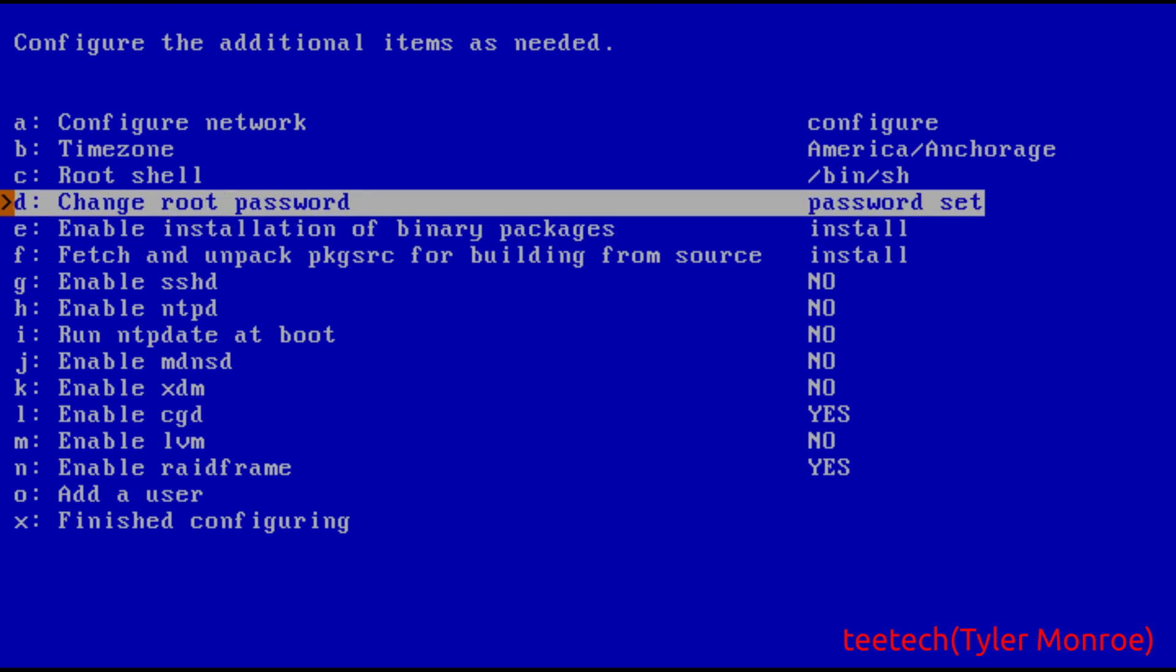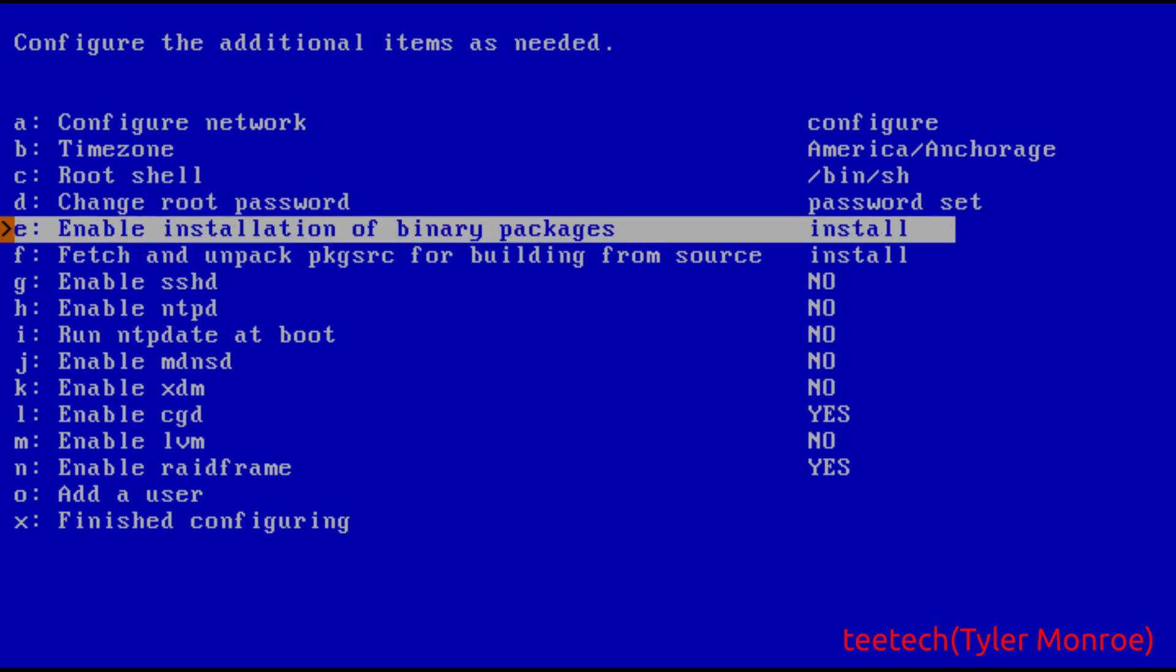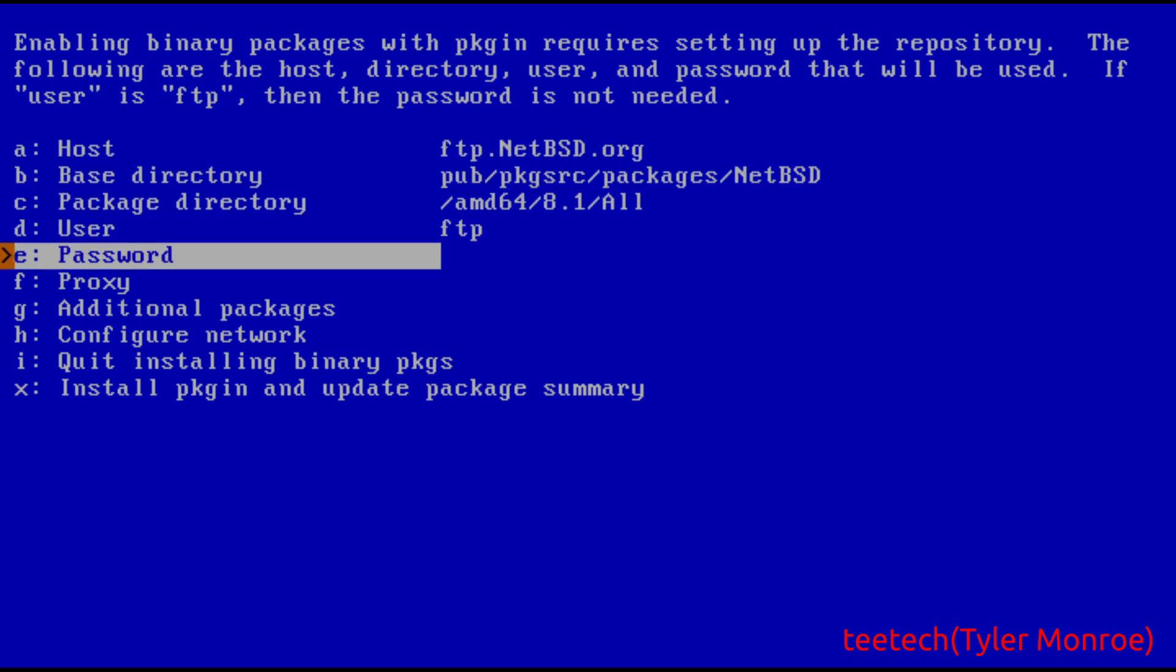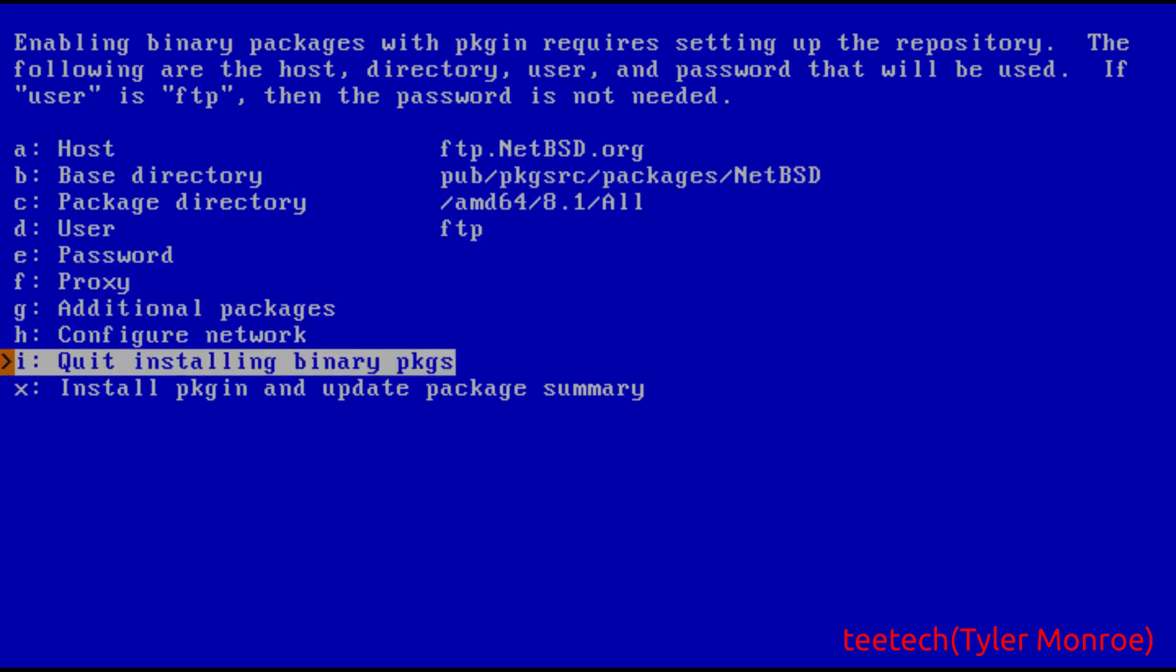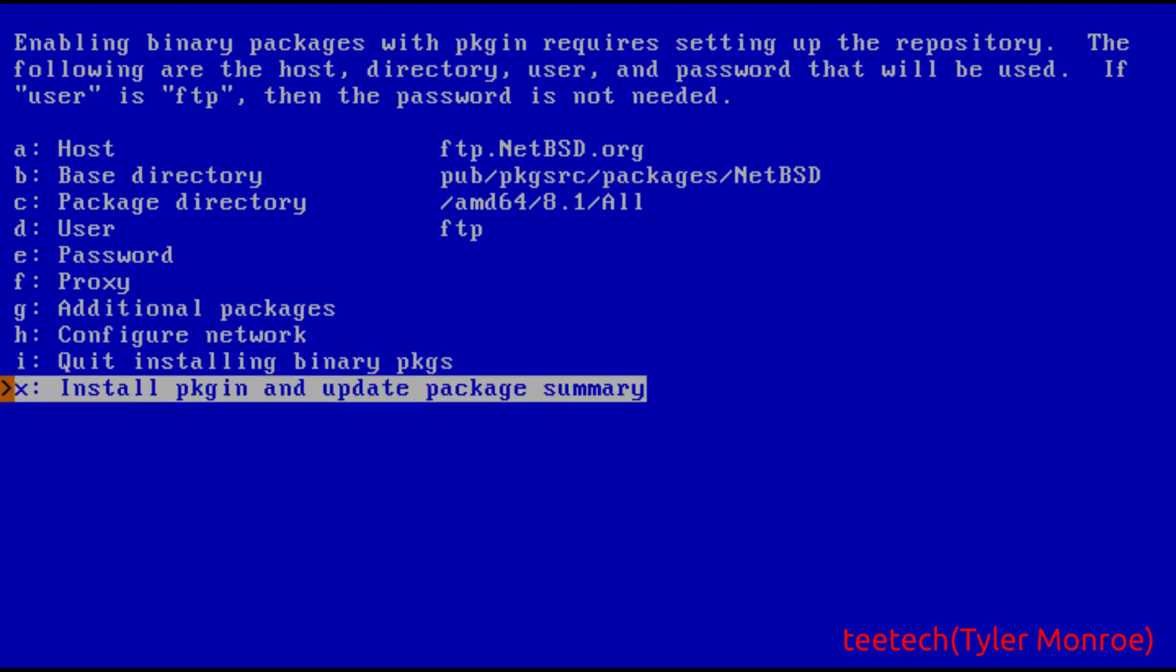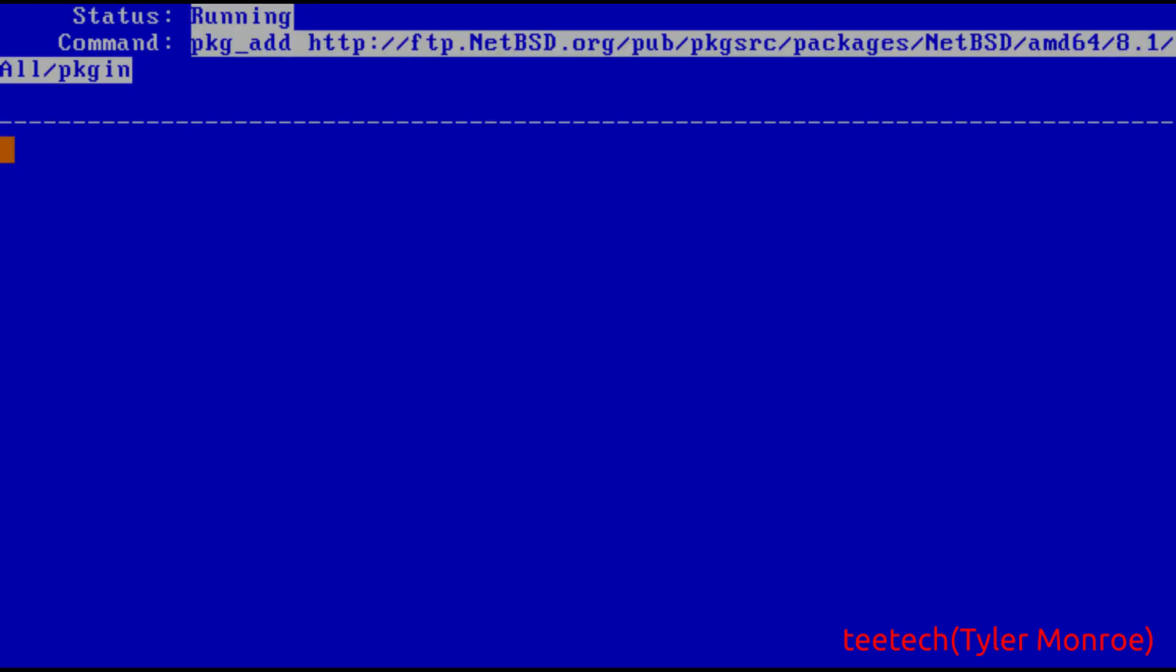This is how you're going to install ported software. So things like Firefox, your desktop environments, any other software like that that you would be using with this, you do want to enable installation of binary packages. What they do is they pre-compile them for you and basically it saves a lot of time when you're installing software. So just hit enter there and if you didn't configure the network you can do it there but just install package IN.